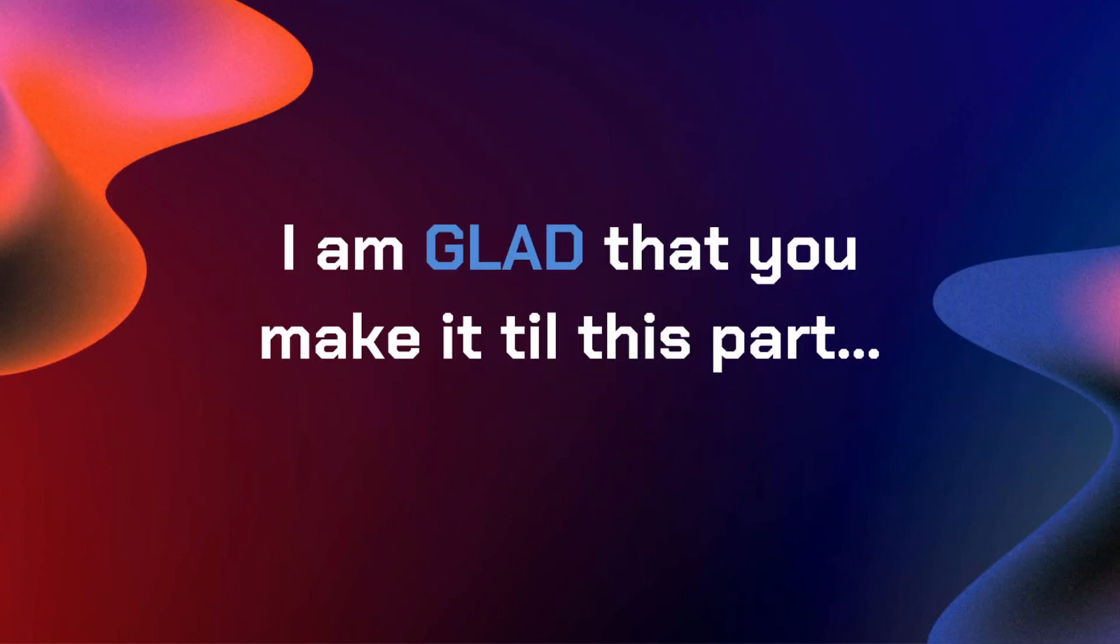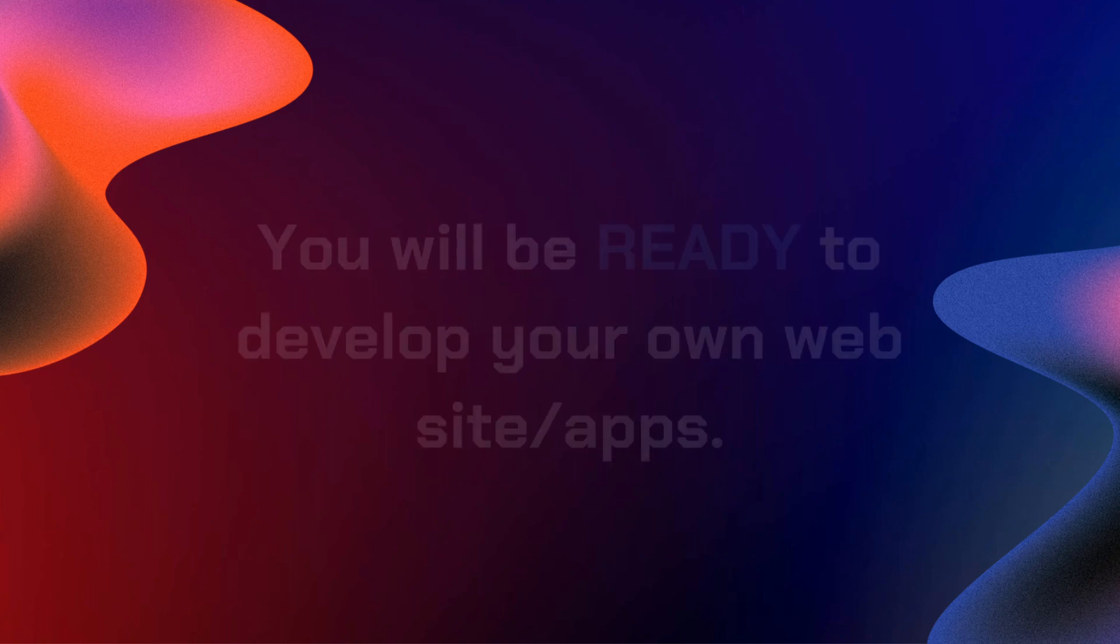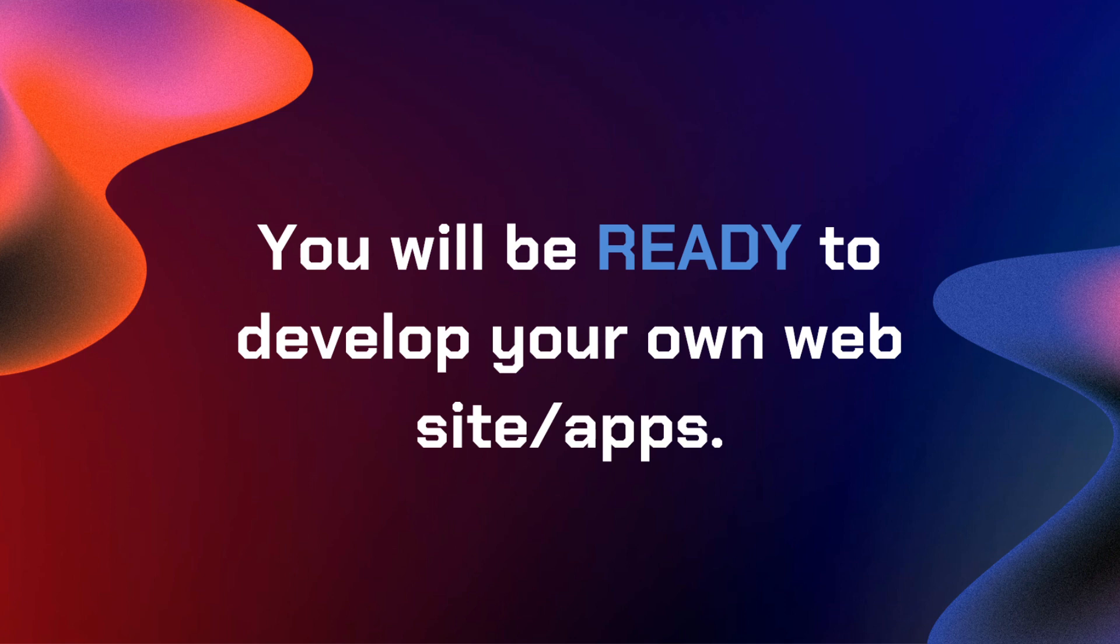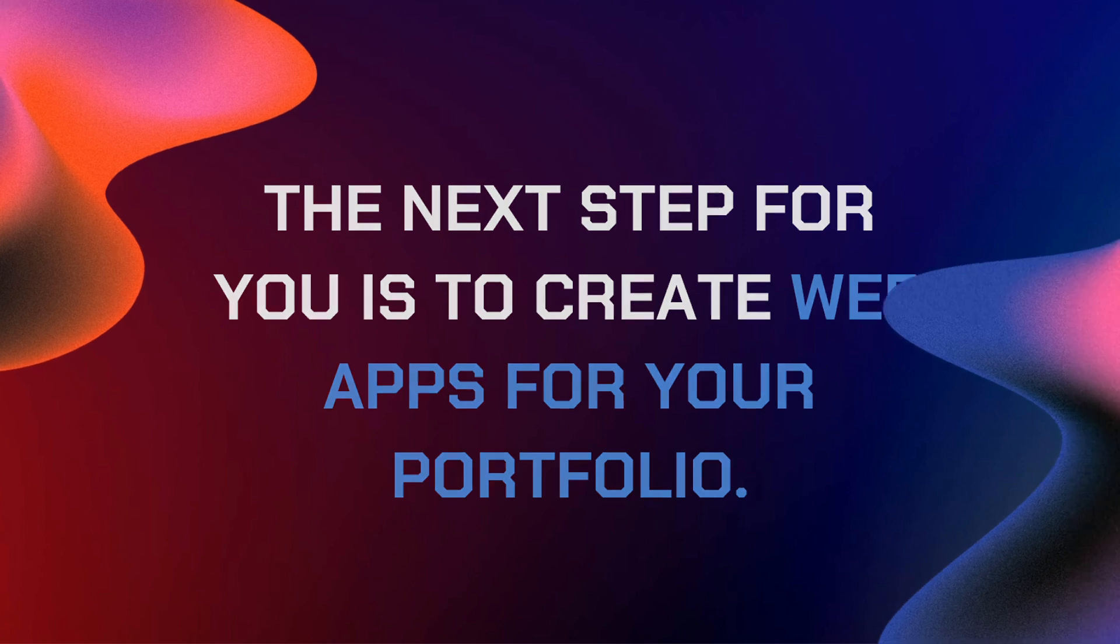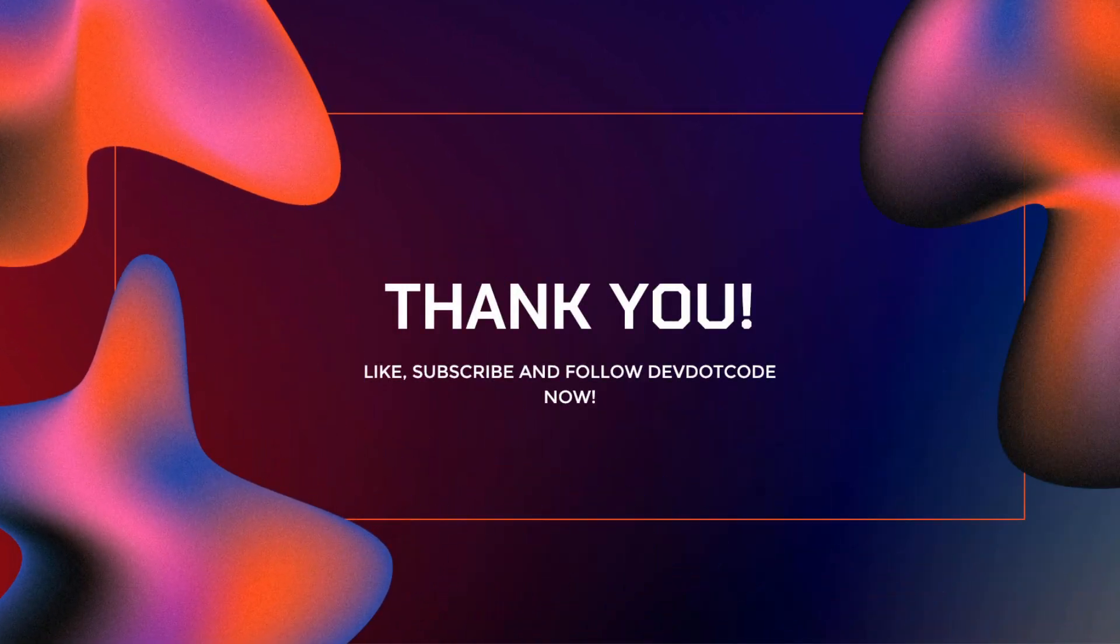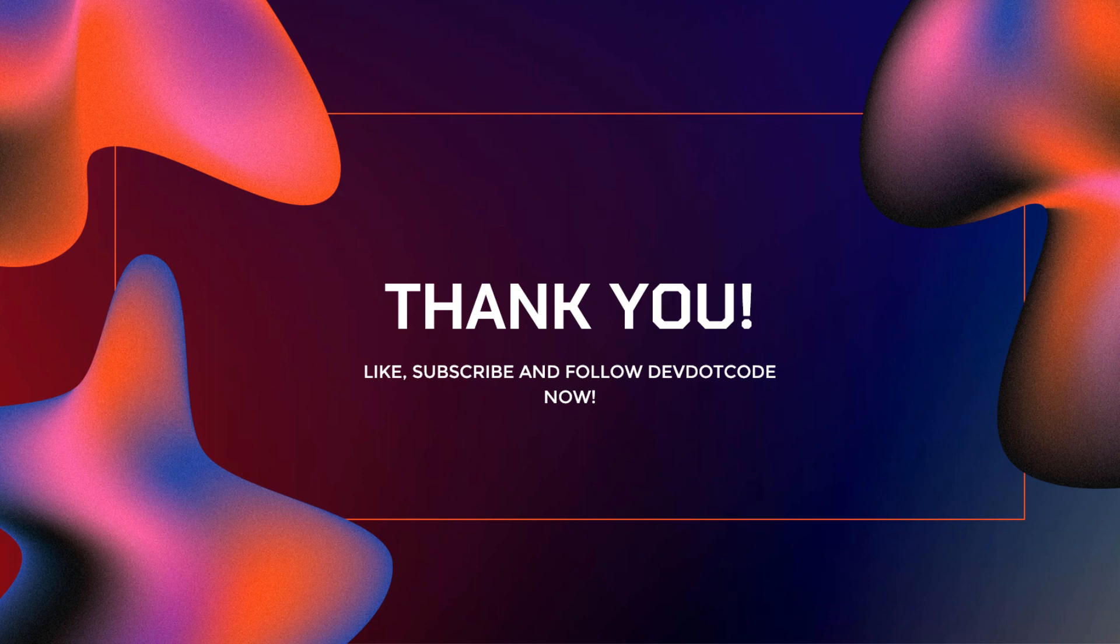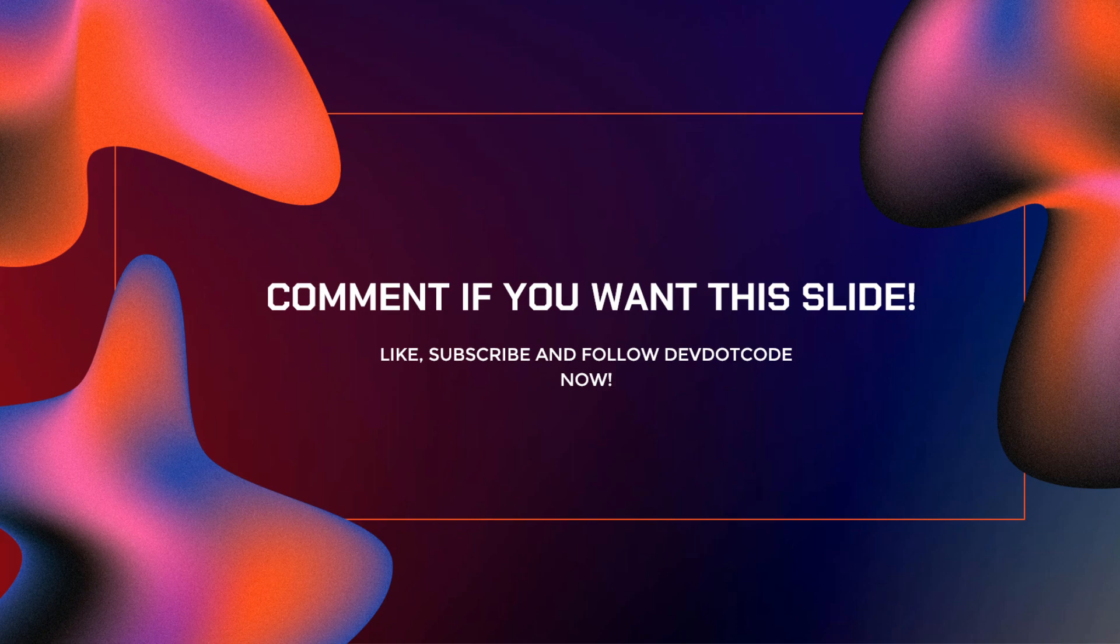I am really glad that you made it till this part. Once you have accomplished this roadmap, you will be ready to develop your own website or applications. The next step for you is to create web applications that you can include in your portfolio. Thank you for watching. I hope you like, subscribe, and follow dev.code now. Comment if you want this slide in our YouTube comment section, or you can tag me at any post on Facebook or TikTok if you want this slide. I hope you can share this as well with your classmates and friends. See you on the next video.